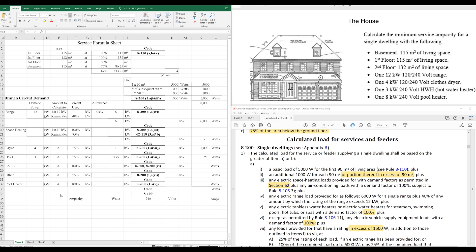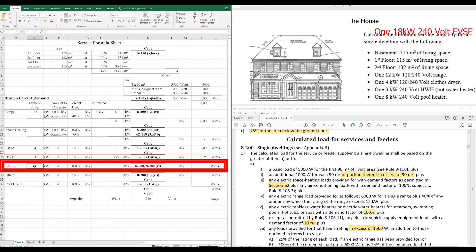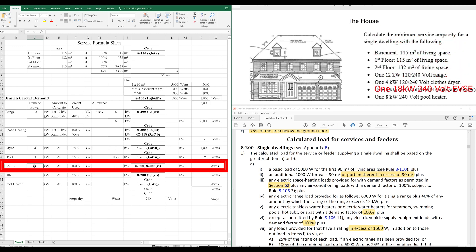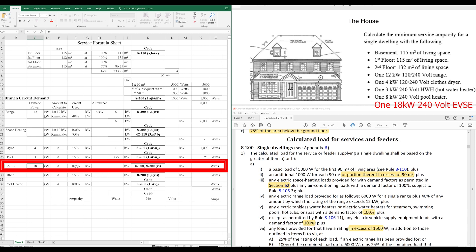Now, we've got a modern house here. So, let's add an electric vehicle service equipment category here. Let's say our, I don't know, pick a random number. Let's say 18 kilowatts. Now, we're going to take that at 100% because of 8-200-VI. Except as permitted by rule 8-106, subrule 11, which doesn't apply to us, any electric vehicle supply equipment loads with a demand factor of 100%.